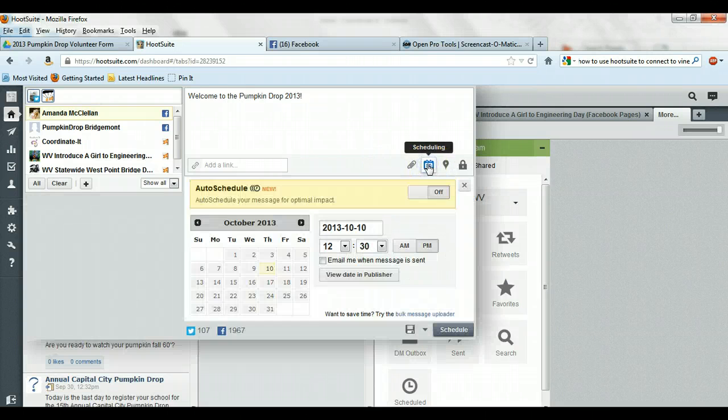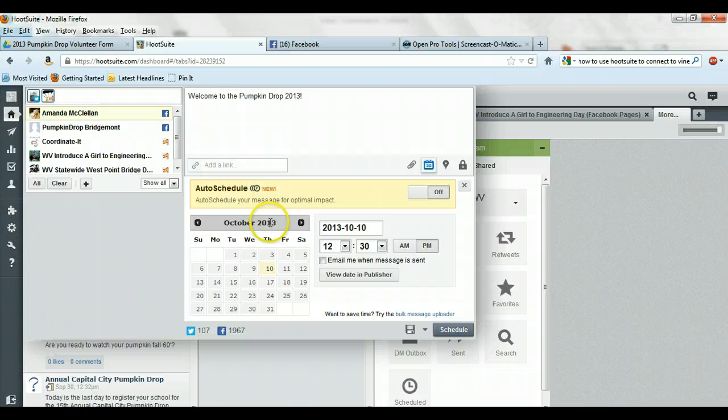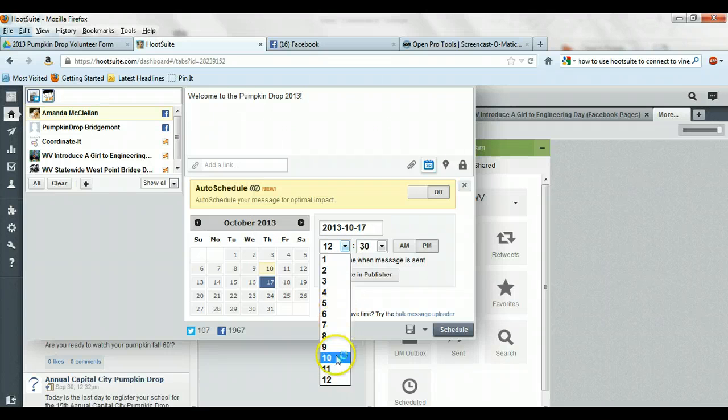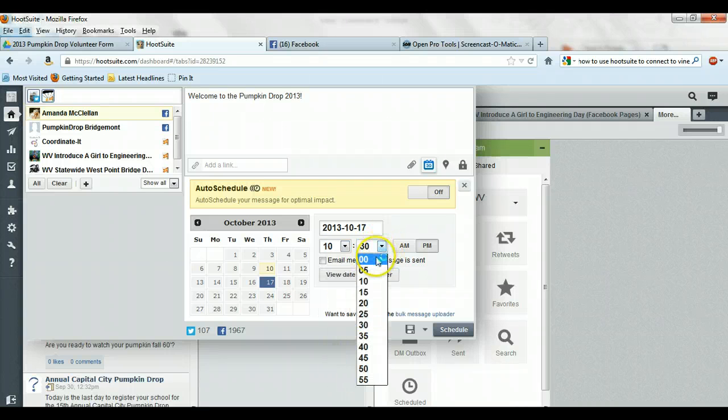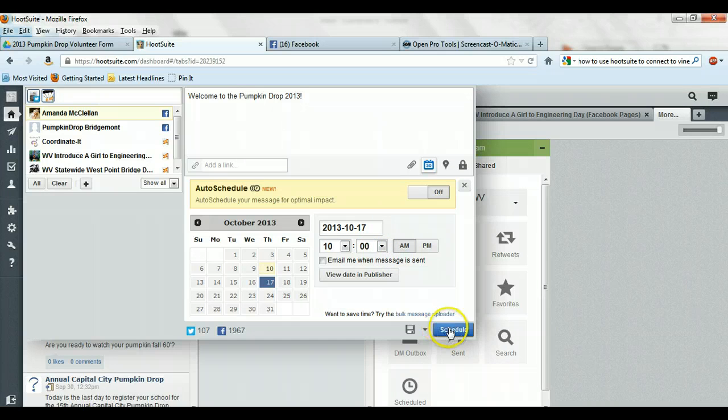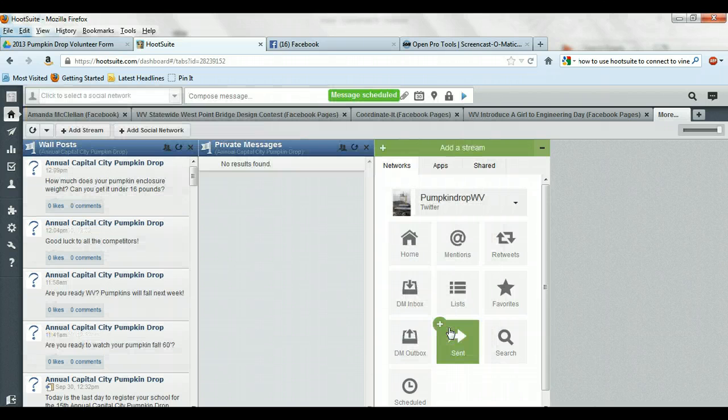I'm going to go ahead and schedule this one for later. You guys won't have to worry about that. But I'll have it pop in on the 17th at 10 o'clock in the morning. And go ahead and choose schedule. Or you can just go ahead and post it. Either one is fine.